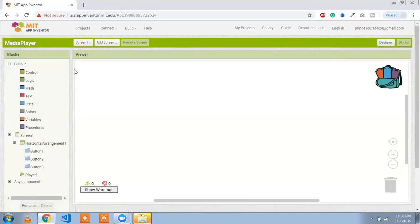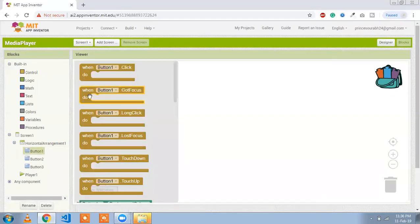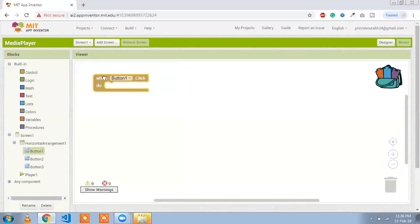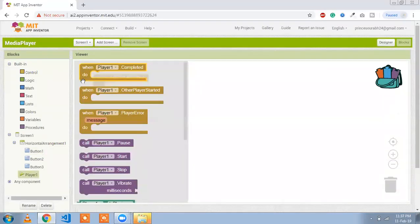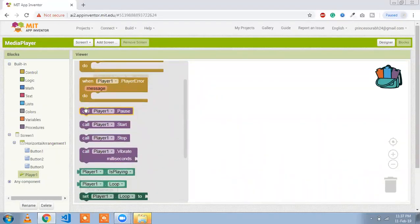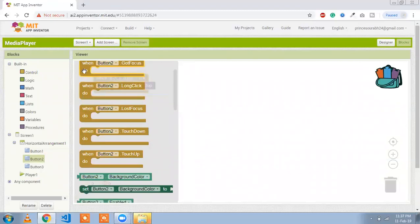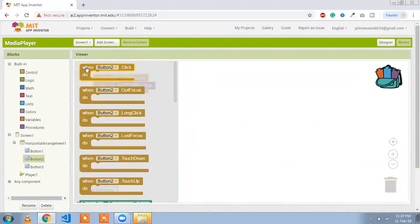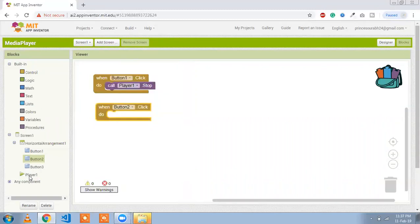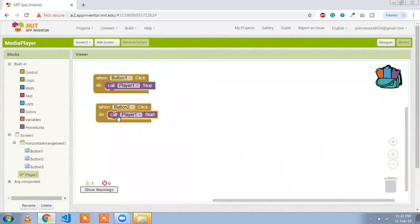Now go to the Blocks section. Whenever we click on the first button, call Player — set it to Stop. Whenever we click on the second button, our song will Start — call Player Start.